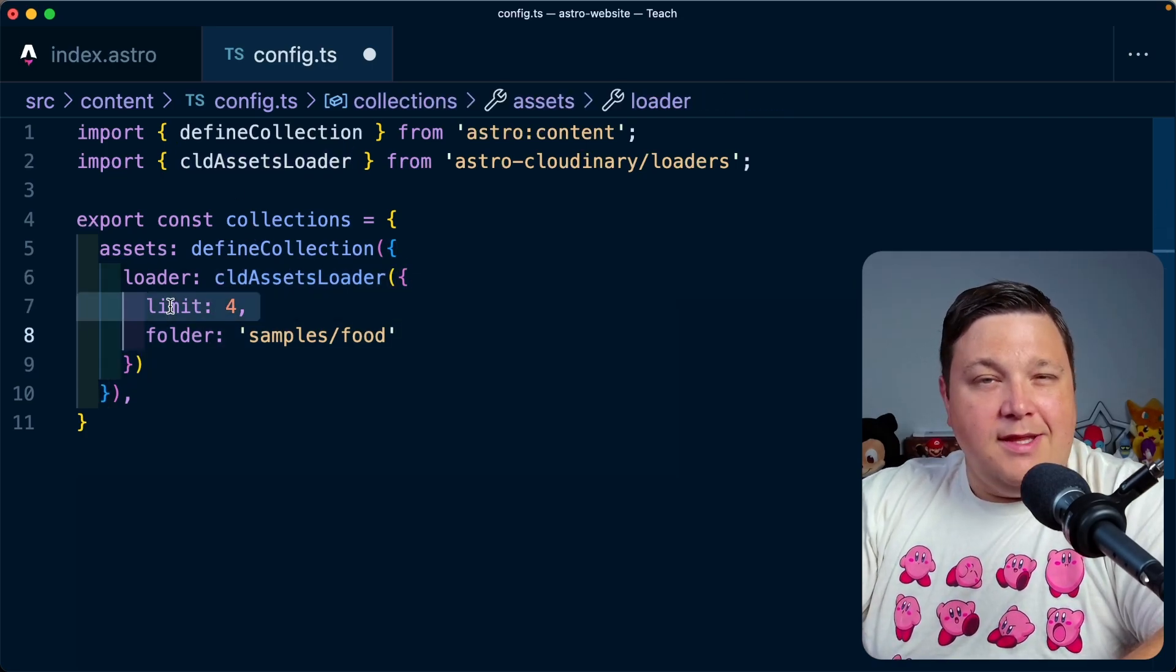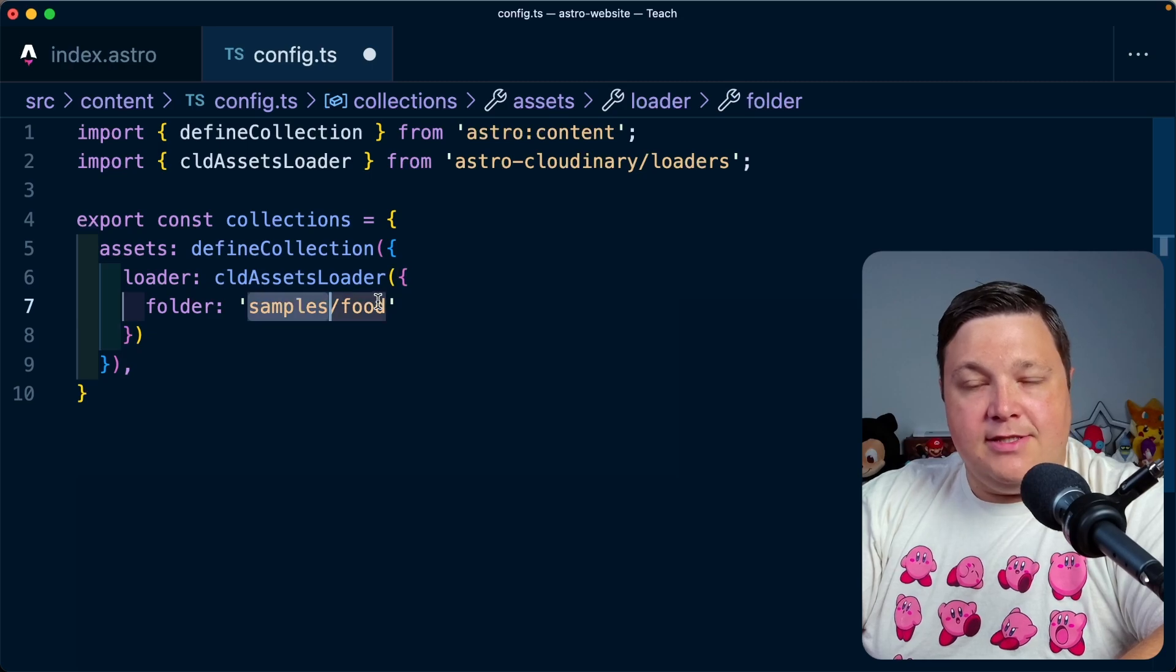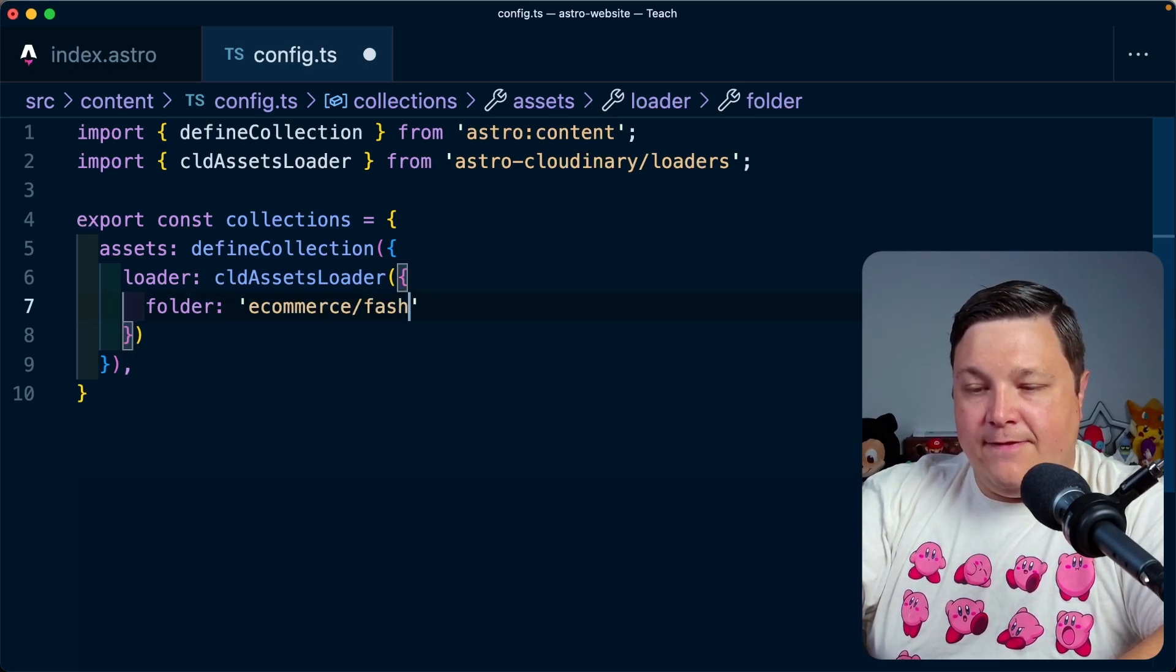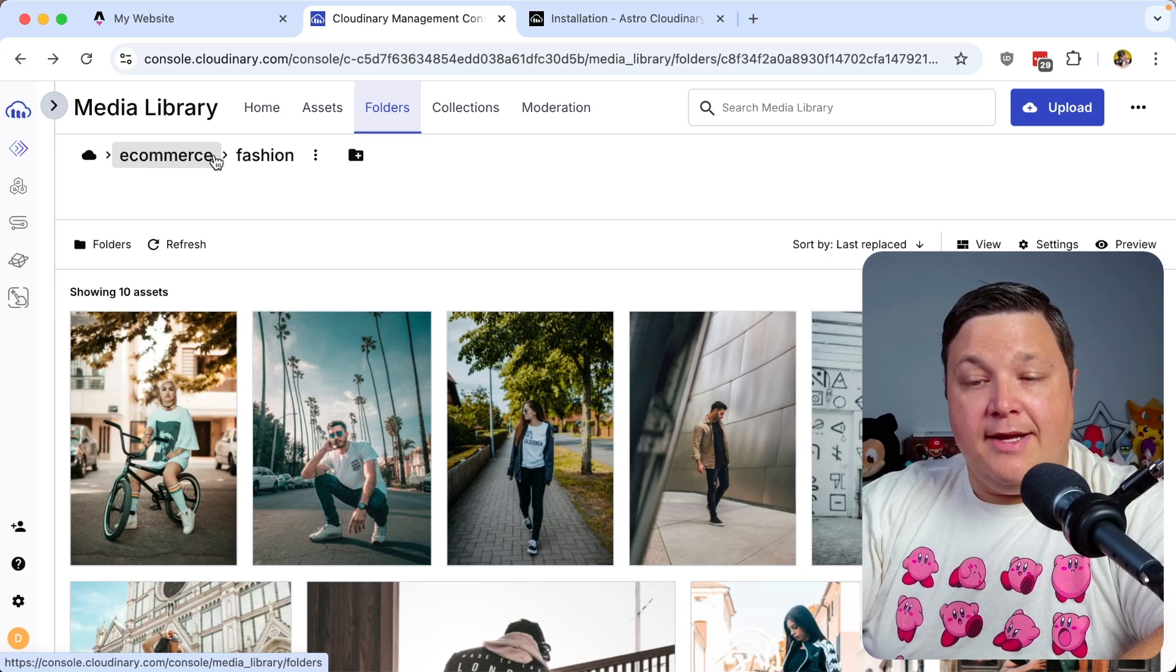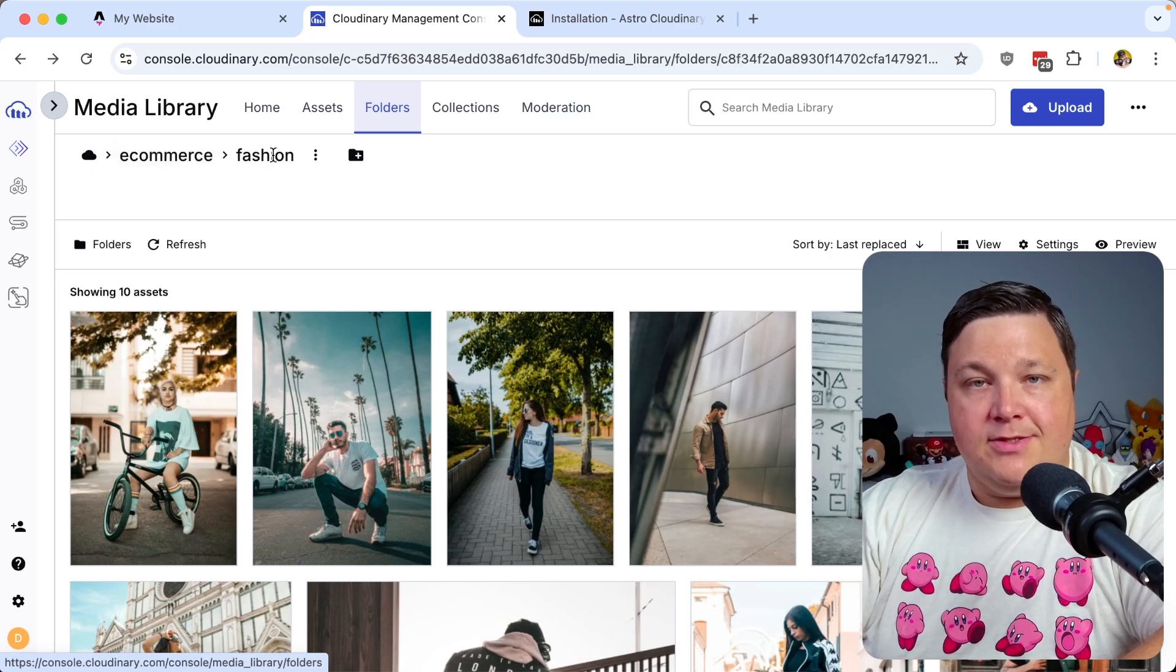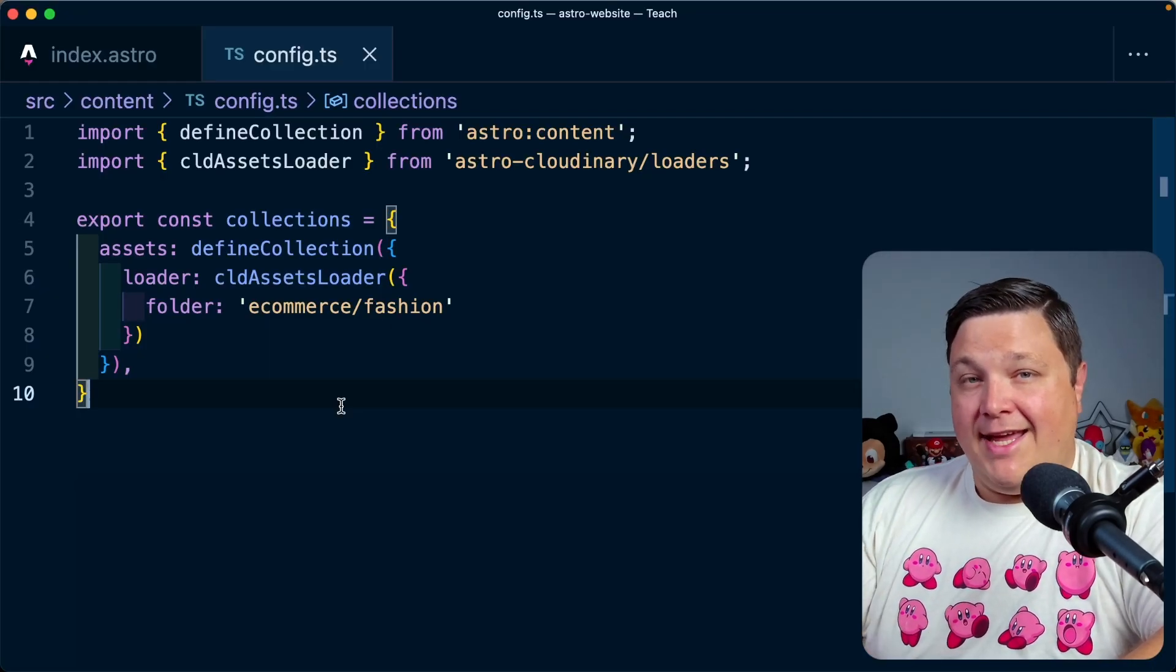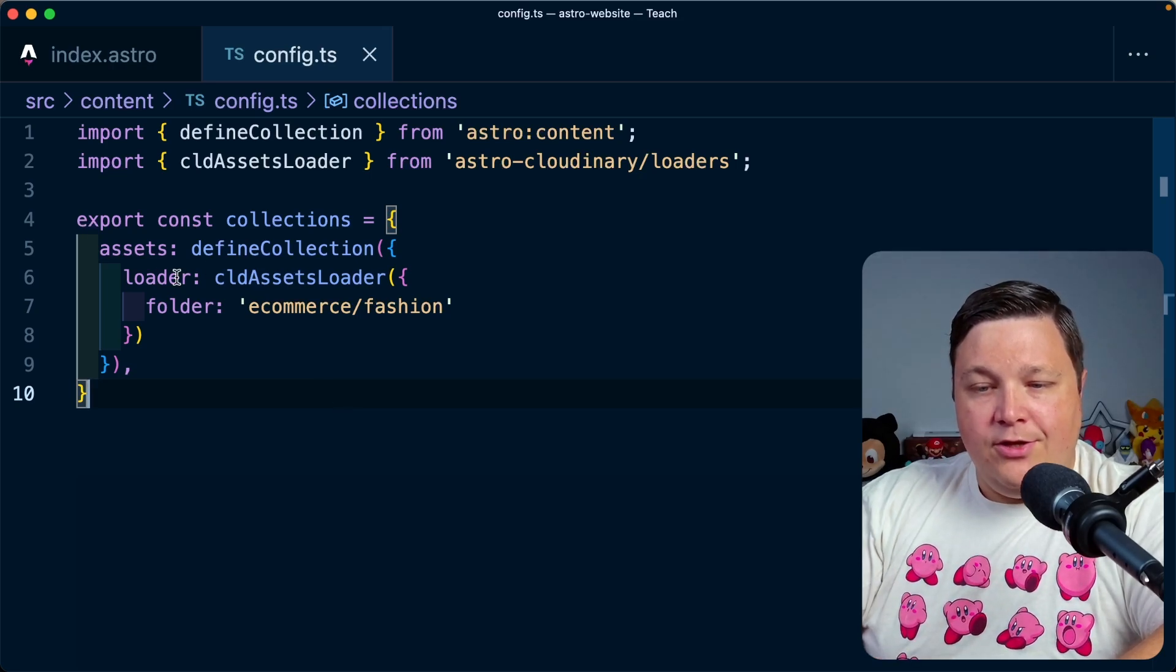And then we're going to actually set that up. Now, I don't want to have just a limit of four. And I also want to make sure I update this folder, which is going to be e-commerce slash fashion. And we can see that that folder name comes from that directory structure that I set up inside of my console. Now, as far as defining that collection and actually sourcing it into Astro, that's literally all you need to do.